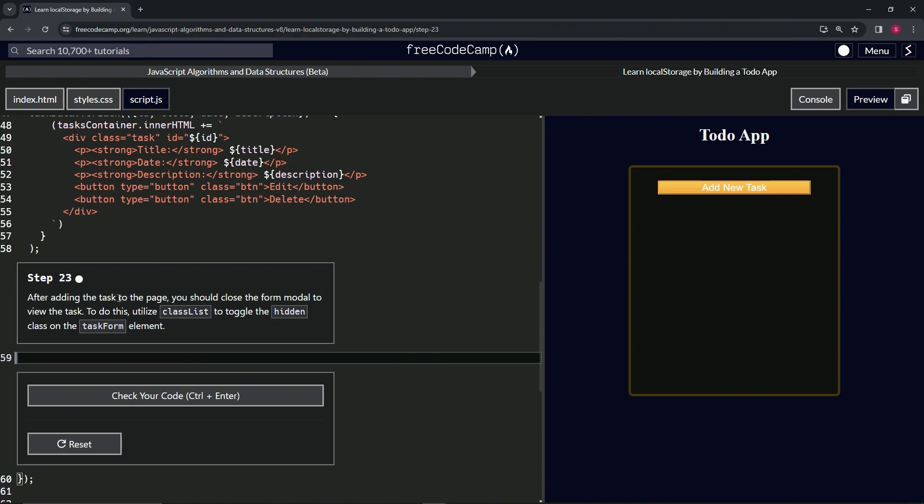After adding the task to the page, you should close the form modal to view the task. To do this, we're going to utilize classList to toggle the hidden class on the task form element.